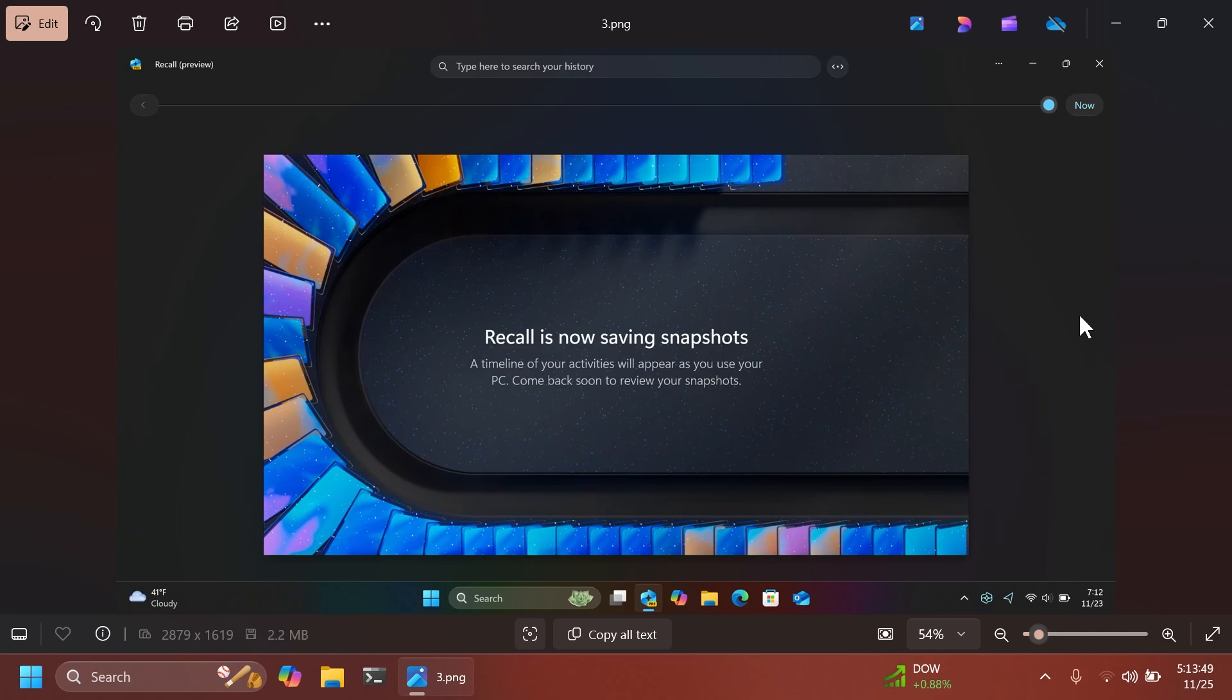In the main Recall interface, you can see that Recall is now saving snapshots. As I saw on Twitter, there's also a nice load animation here. A timeline of your activities will appear as you use your PC. Come back soon to review your snapshots.